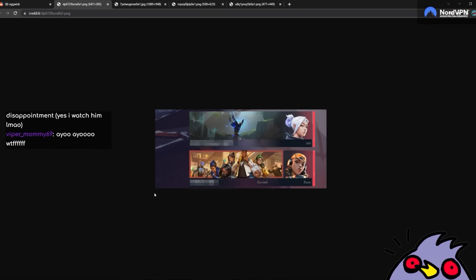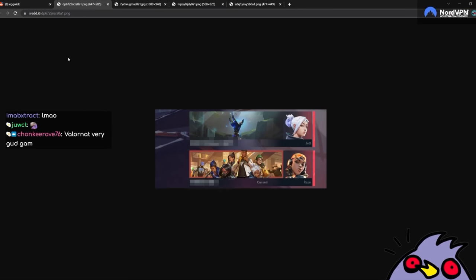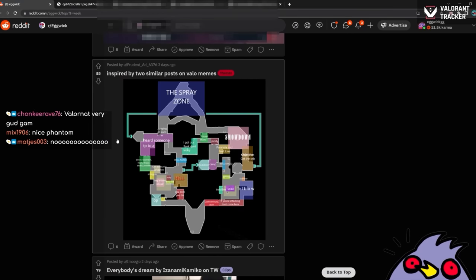This is great. I'm definitely gonna get demonetized on YouTube. Yeah. Valorant names are great. Let's move on.